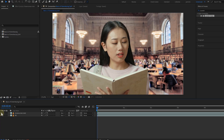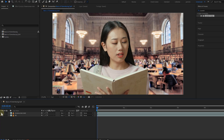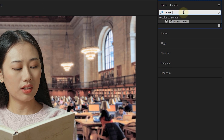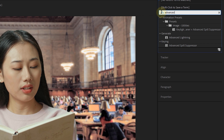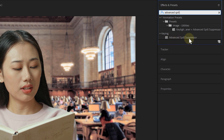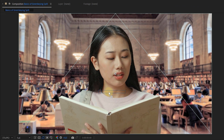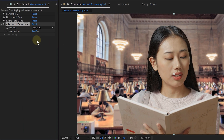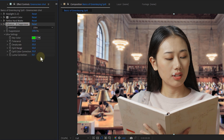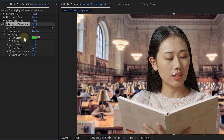I have another tip: if you really have a lot of green spill in your subject, you can use the Advanced Spill Suppressor. It will already work from the get-go when you add it to your footage, but you can also refine it to your own needs. Just change the method from Standard to Ultra, and again with the pick whip tool you can select a green color for better spill suppression. Then you can fine-tune the settings some more, but I tend to leave them as they are.